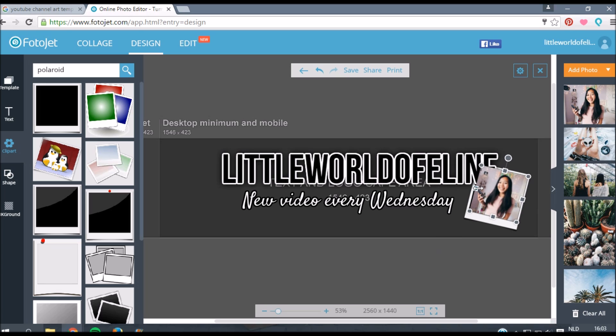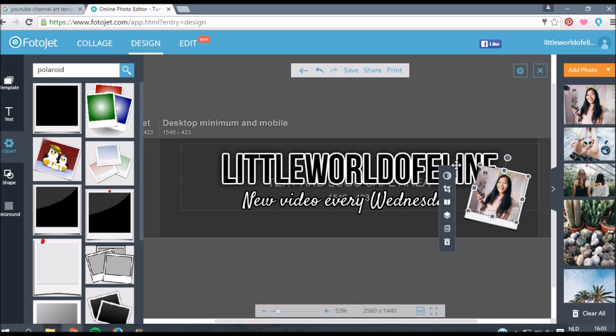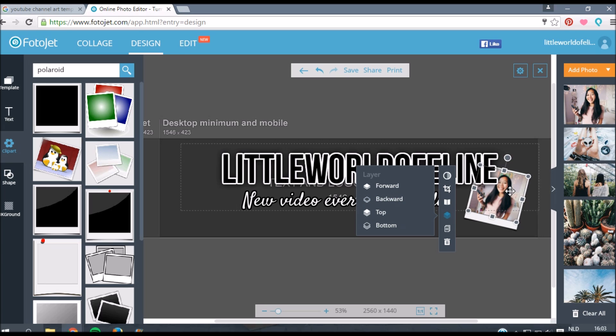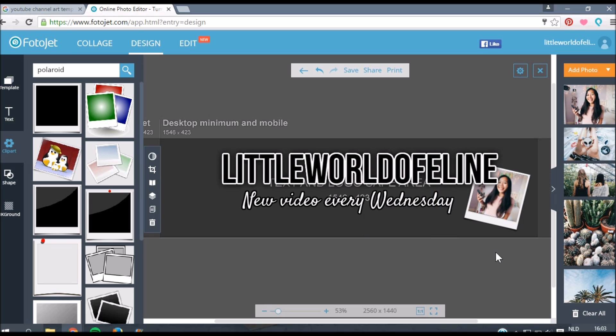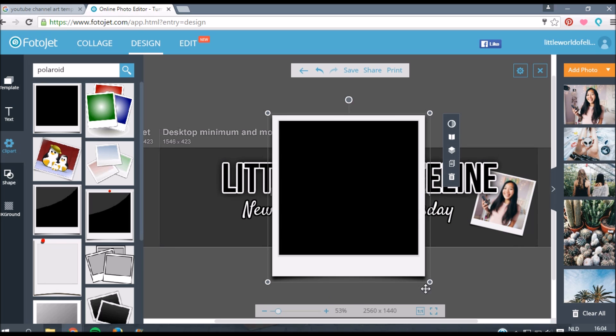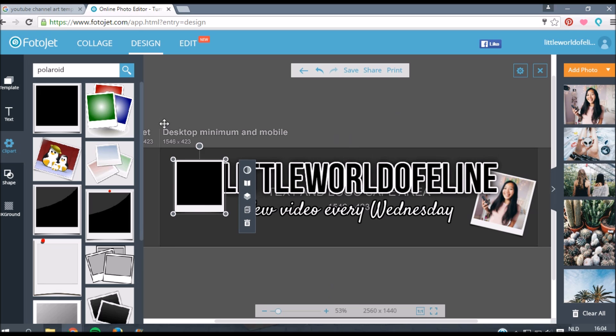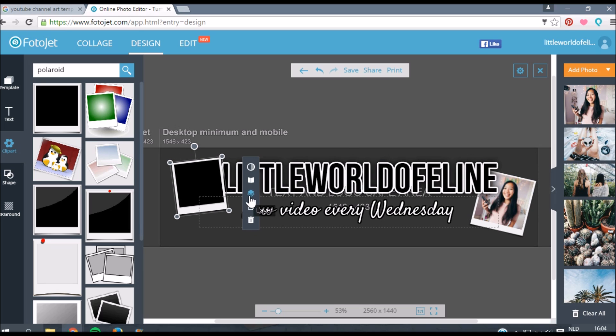You can also just change the dimensions of your picture which is really handy by clicking on these squares. As you can see my picture is now in front of my text and of course I don't want that. If you go to this button which says layer, then you can click on backward. I think I have to click two times and then my picture will go behind my text. That's just a handy tip for you. Now I'm just going to add some more Polaroid pictures because I think that just looks fun.